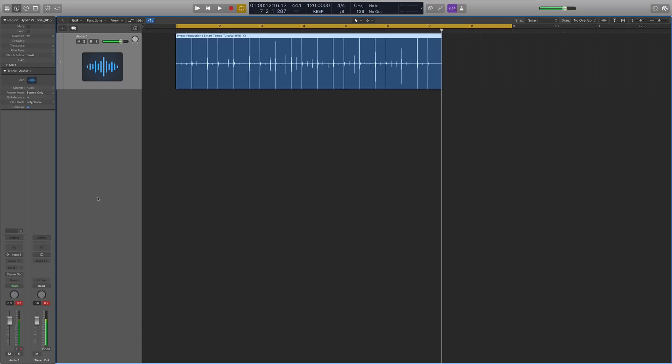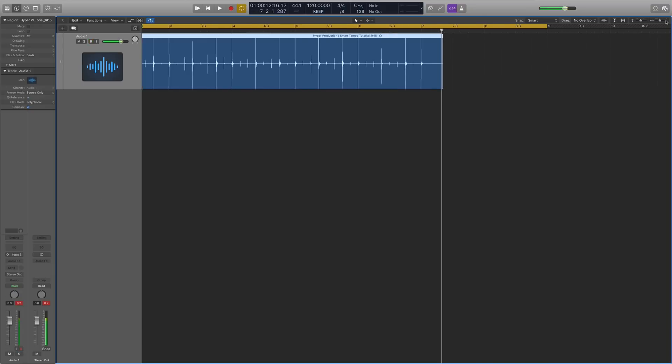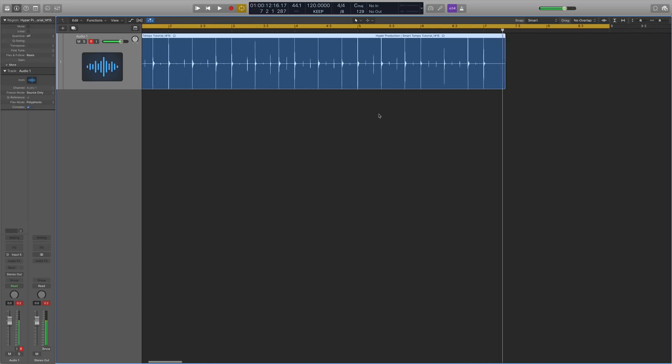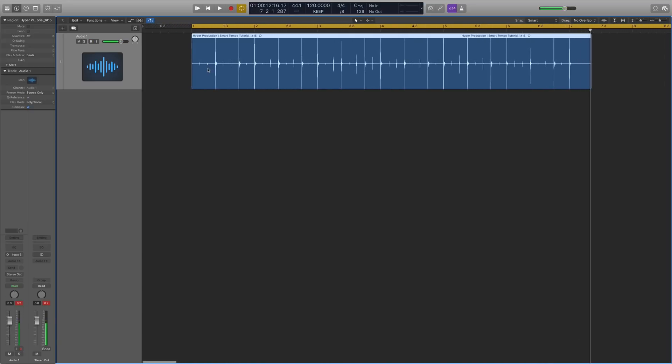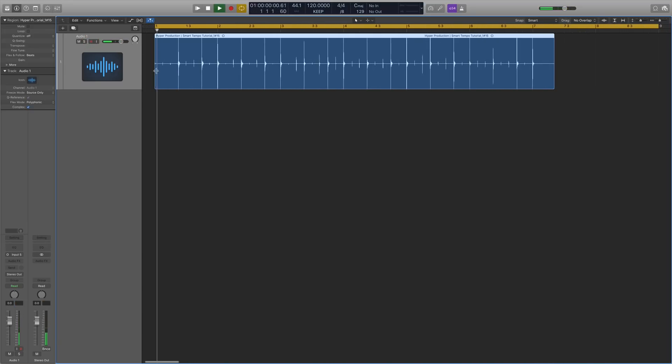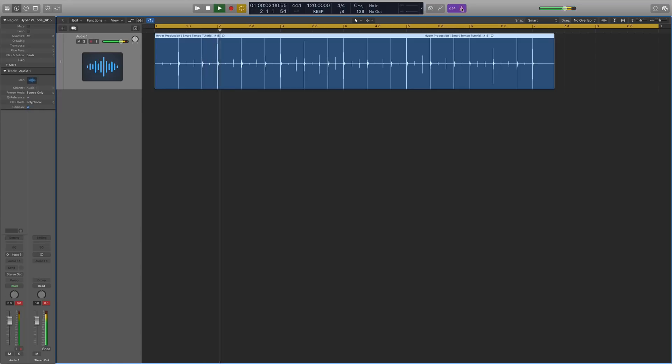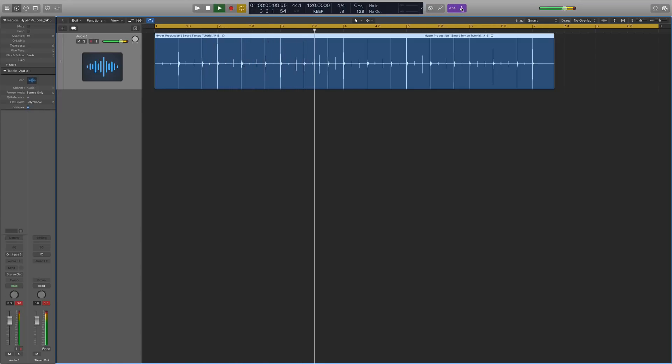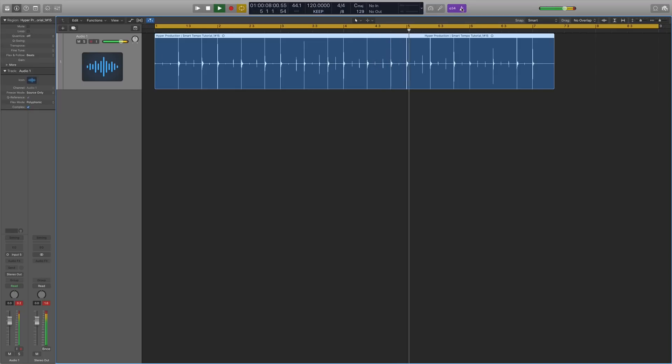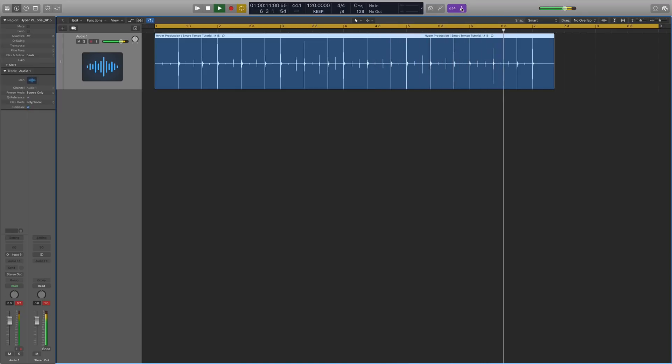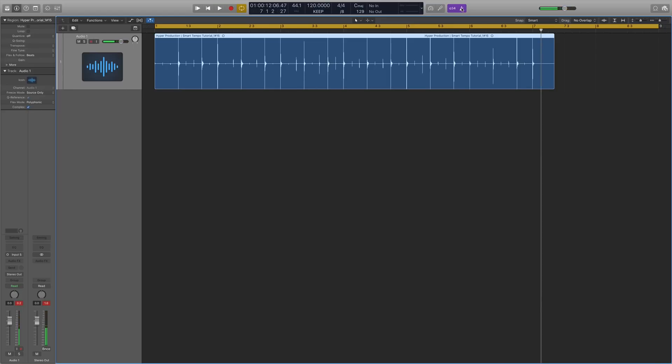So then when we go back into our loop we can then tell that it's now going to be in time. [Plays back] Okay so that is a really cool powerful feature to make sure that whatever you're playing is going to be in time with the global tempo settings.